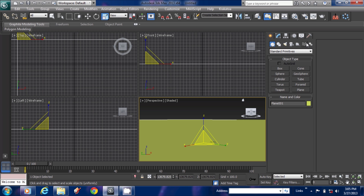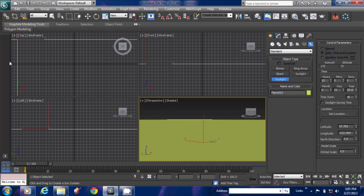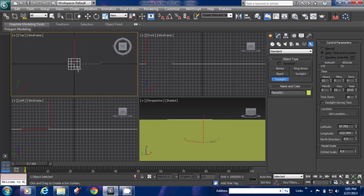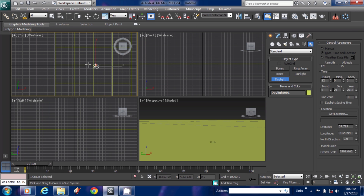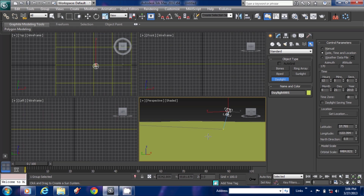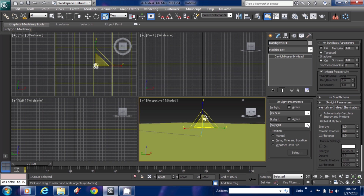Now create a daylight lighting setup. Go to Systems and select Daylight. It will ask if you are creating a daylight system — click Yes. I created a daylight system. Go to the Modify panel and set the Sunlight as Mr. Sun.